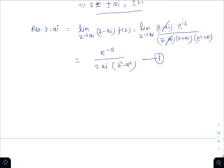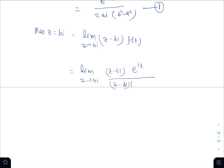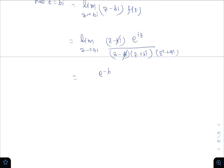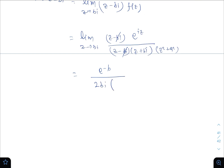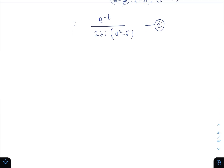Residue at z = bi equals the limit as z tends to bi of (z − bi)·f(z), which equals e^(iz) divided by (z + bi)(z² + a²). Cancelling (z − bi), we get e^(−b) divided by 2bi(a² − b²). This is equation 2.